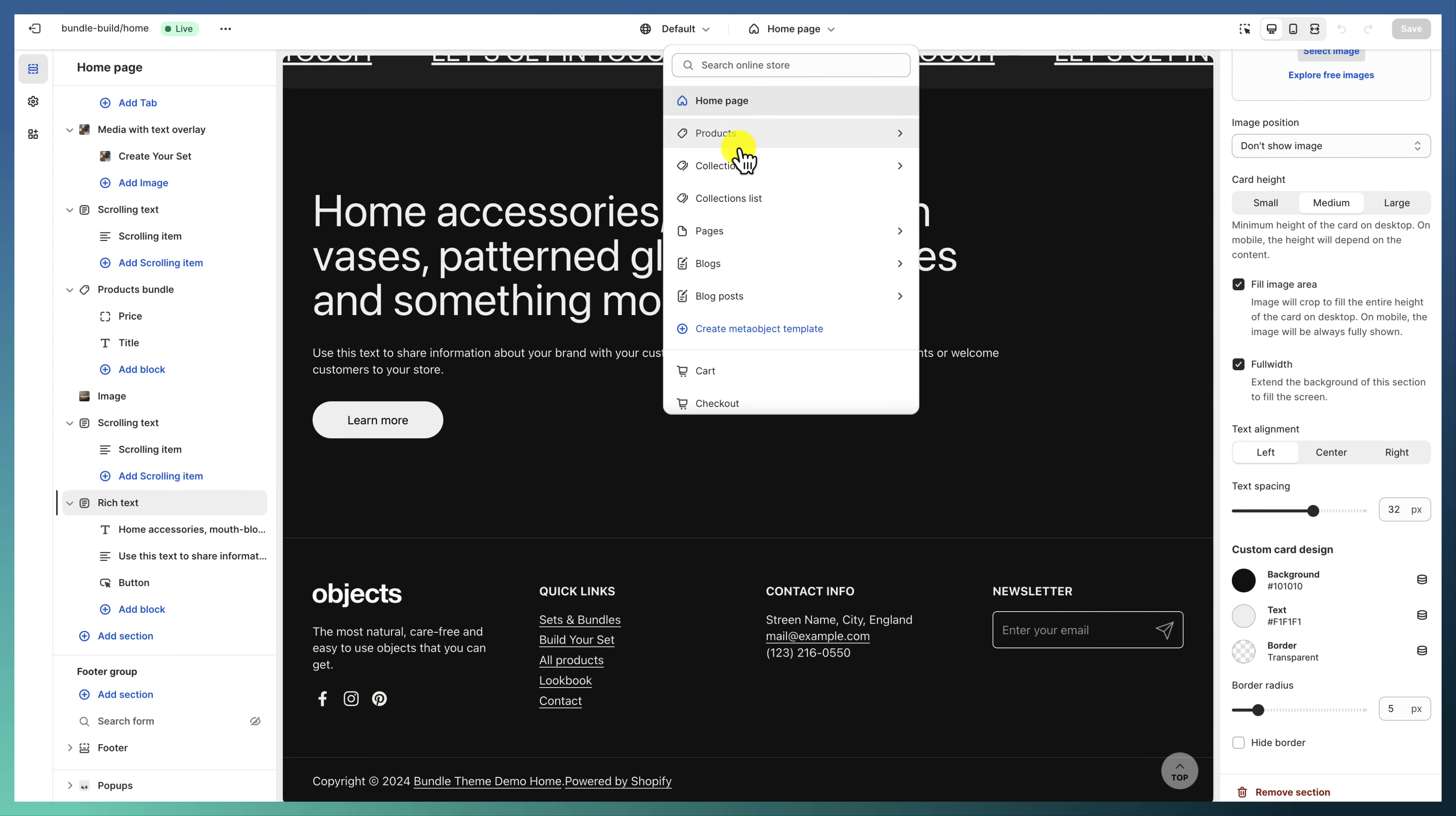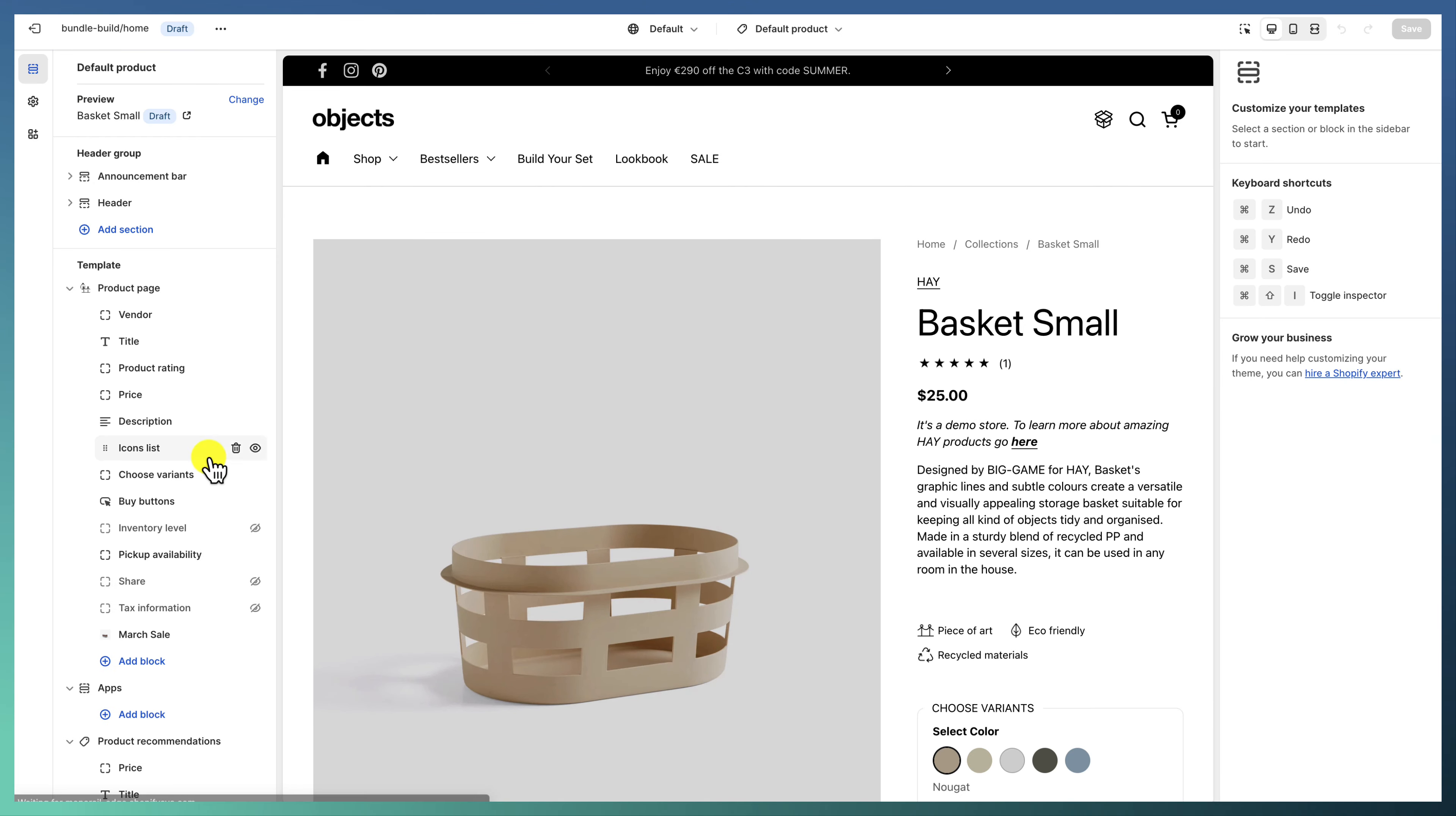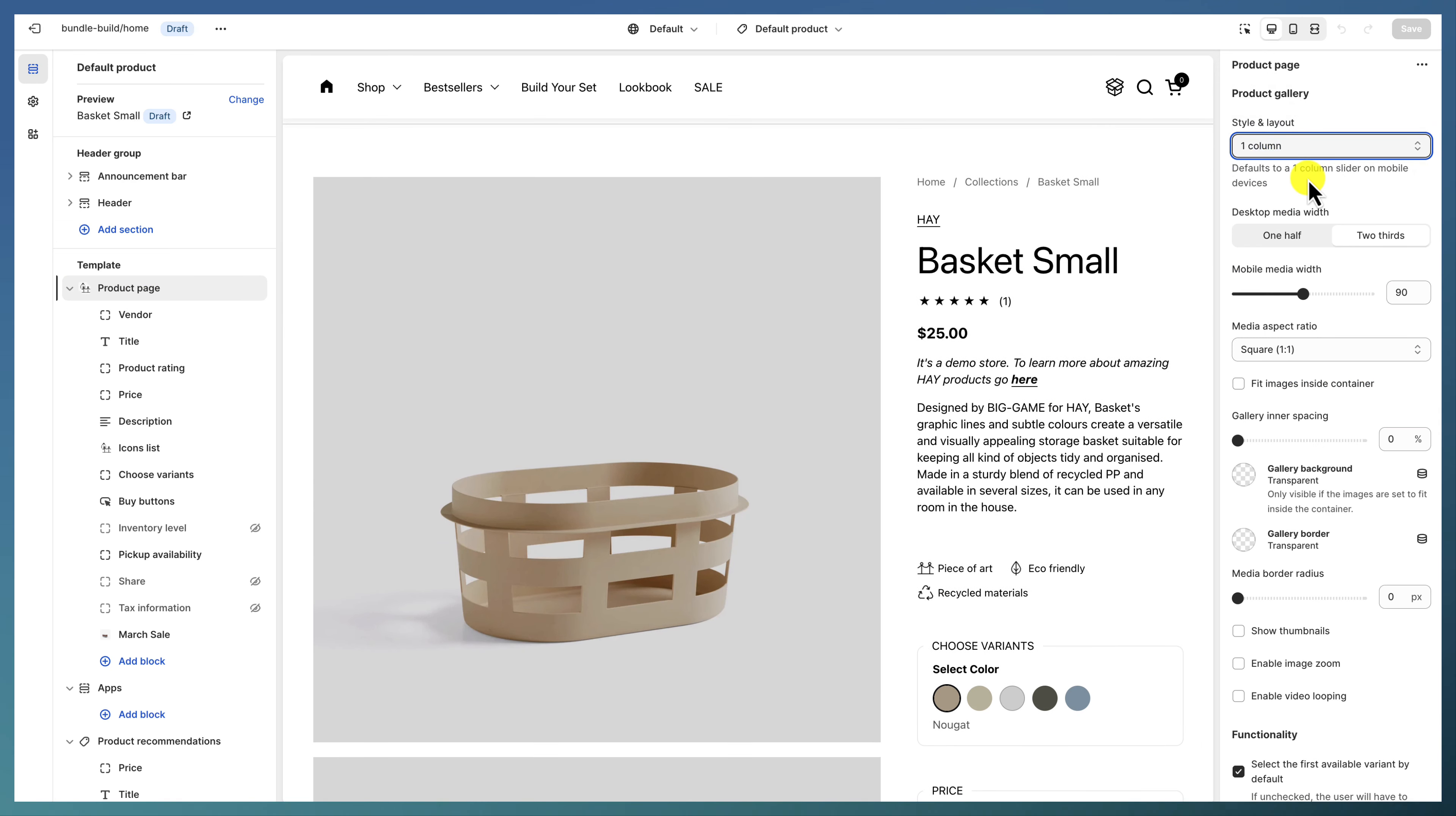This is it with the home page. Going to the products page, we have the default product, which is pretty simple—just a product page with a scrolling gallery, one column, two-thirds.